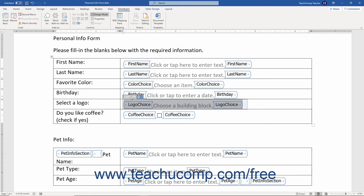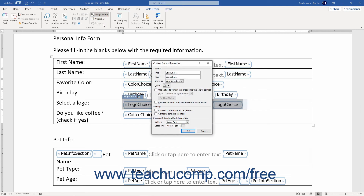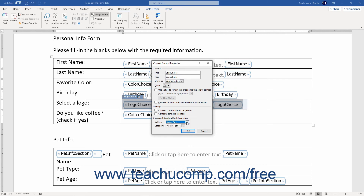If you have a Building Block Control selected, its additional properties appear in the Document Building Block Properties section of the Content Control Properties dialog box. Here you can select which gallery of building blocks to make available from the Gallery dropdown. If desired, you can further refine the selection by choosing a category from the Category dropdown.